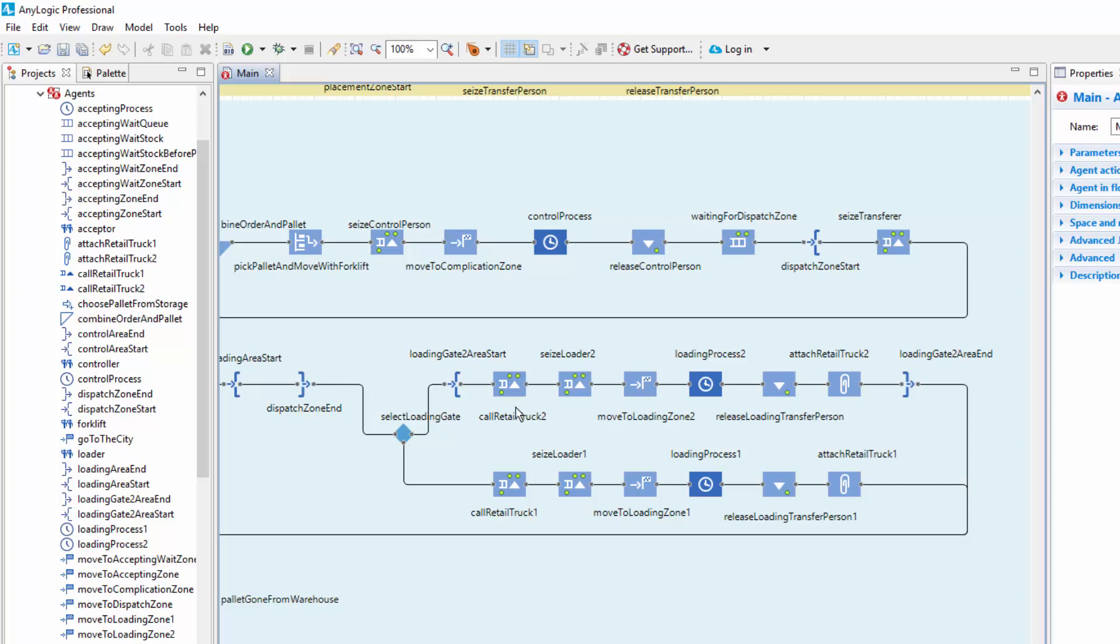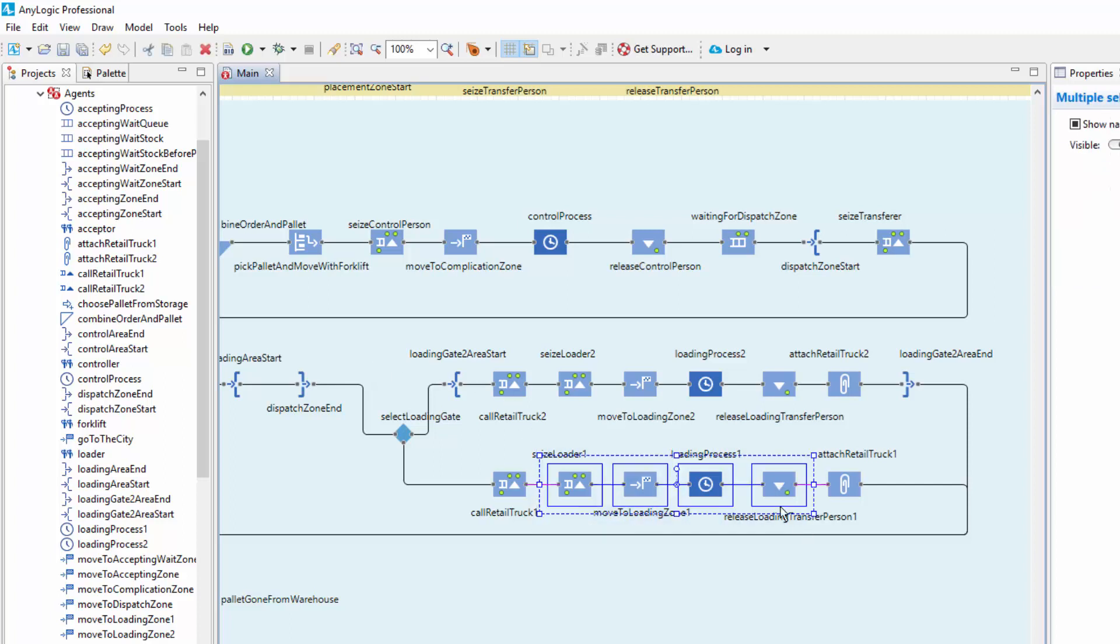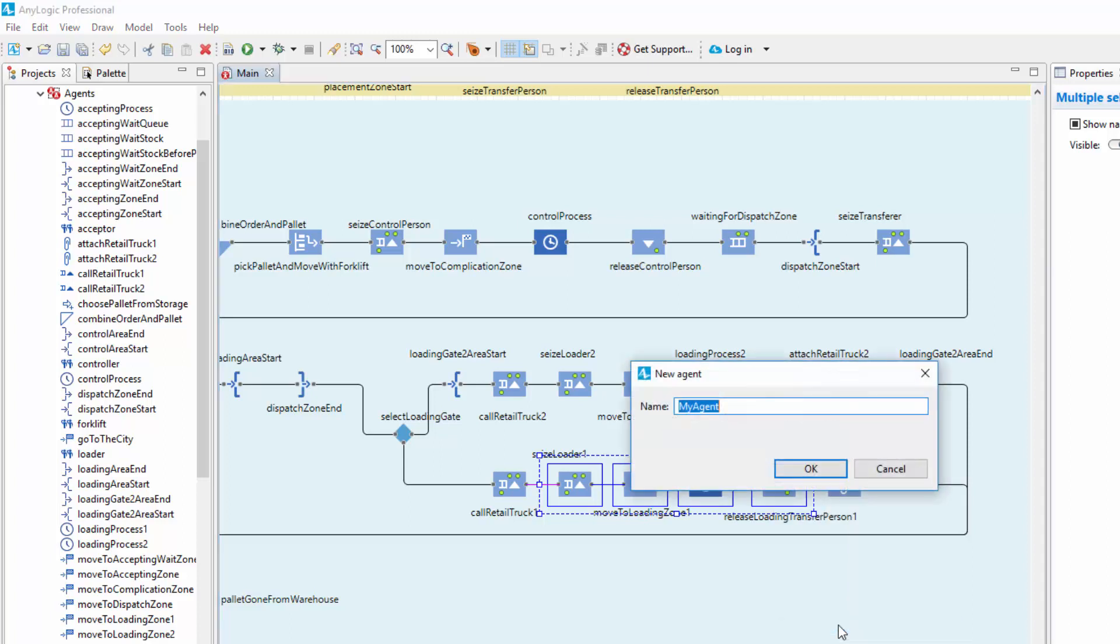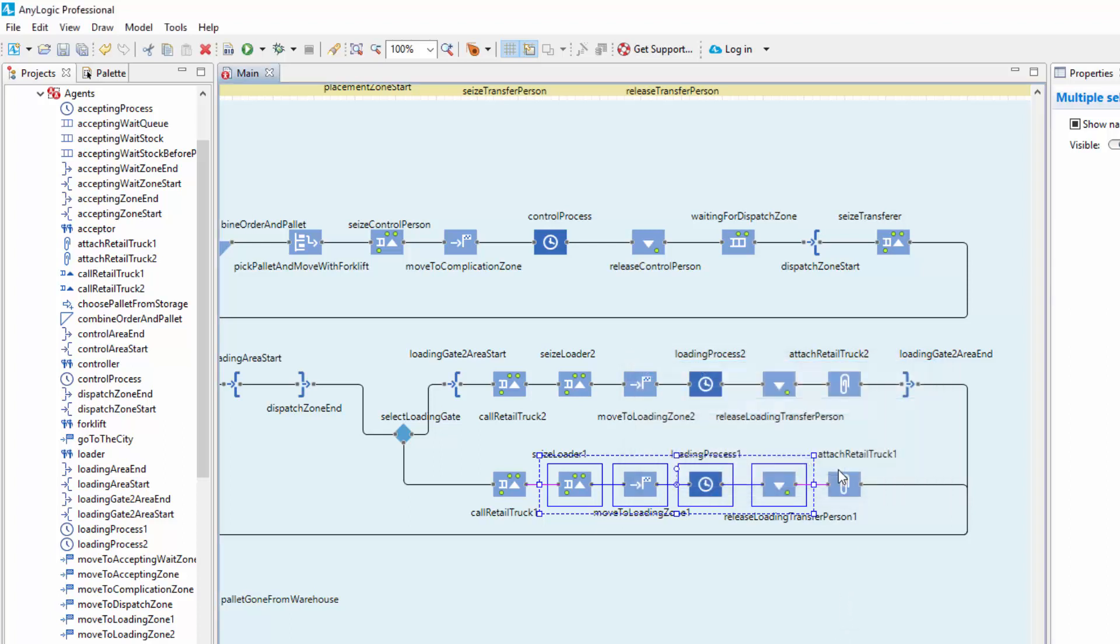Select the blocks. Right-click the selection and select Create Flowchart block from the context menu. The New Agent wizard opens. Name the agent type Load Pallets, and click OK.